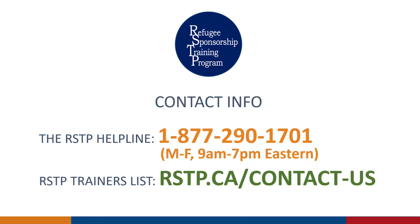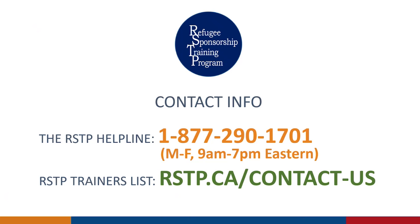And this concludes the step-by-step instructions for invited group members on how to complete the application using the PR portal. If you have any questions, please feel free to contact the RSTP Helpline at the number displayed, Mondays through Fridays between 7 a.m. and 7 p.m. Eastern Time. You may also wish to contact your local RSTP trainer, and you can find their name and email on the rstp.ca website under the Contact Us webpage.